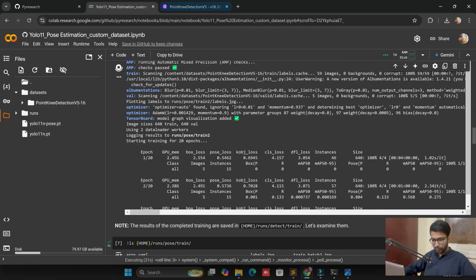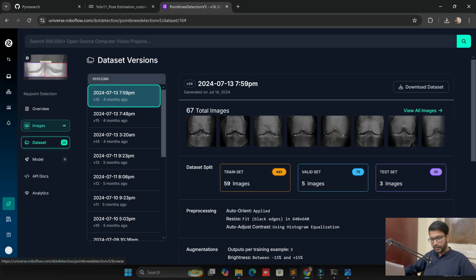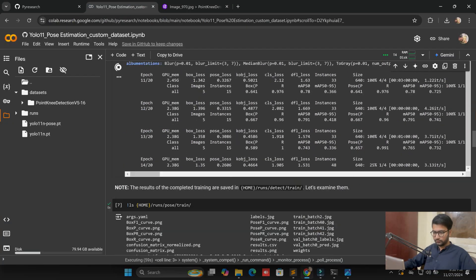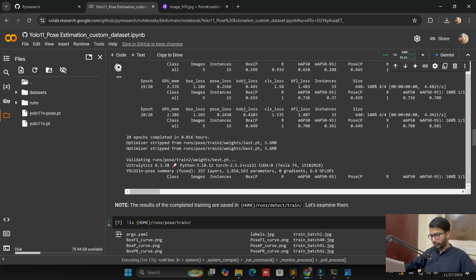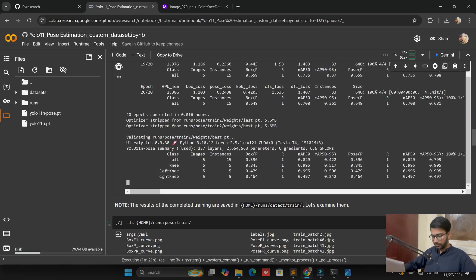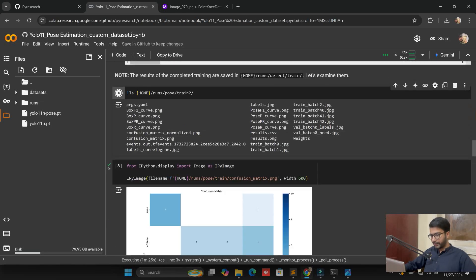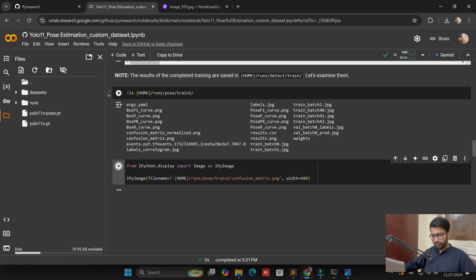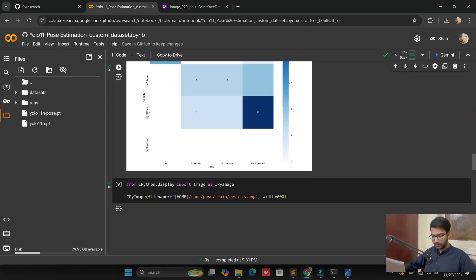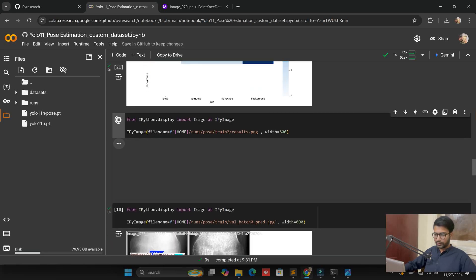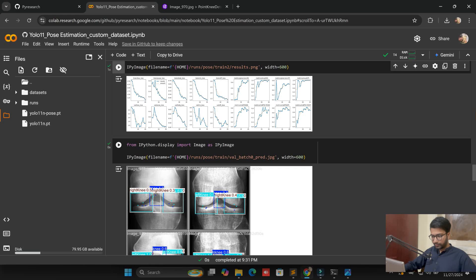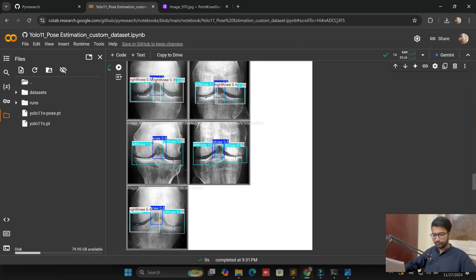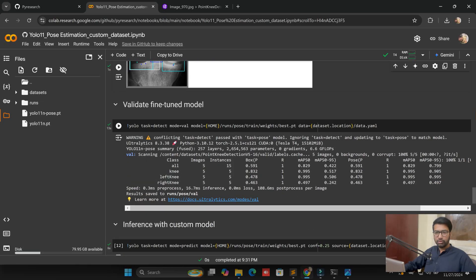The GPU is working very well. Our dataset is very small — only 28 images — but for the concept we are converting X-ray images into AI images involving pose estimation with YOLOv11. We have successfully exported our model training. You can see the confusion matrix results. In the display side you can also see the result gain chart. The keypoint detection part is working very well with points and we are also fine-tuning the model.